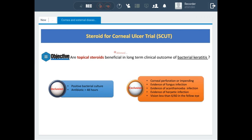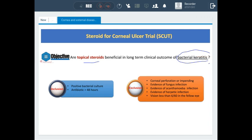Is it also contraindicated for patients with bacterial keratitis? Here we go with the SCOT study. It was conducted to study the effect of topical steroids in bacterial keratitis. Inclusion criteria: patients should have a positive bacterial culture and should have received antibiotics for more than 24 hours, so we don't give the steroid from the start. Exclusion criteria included corneal perforation or impending perforation, and causes of infective keratitis other than bacteria.